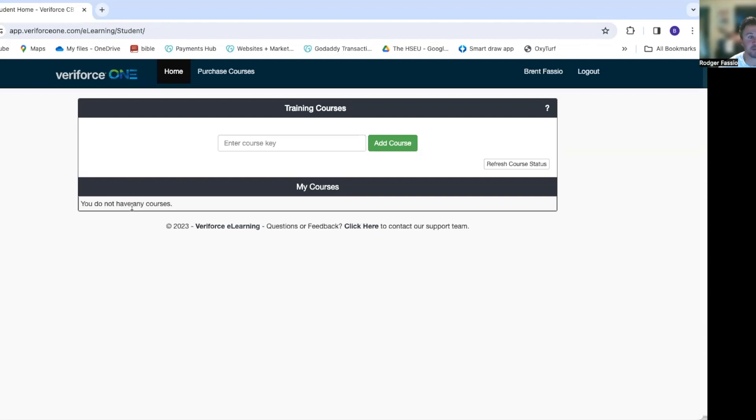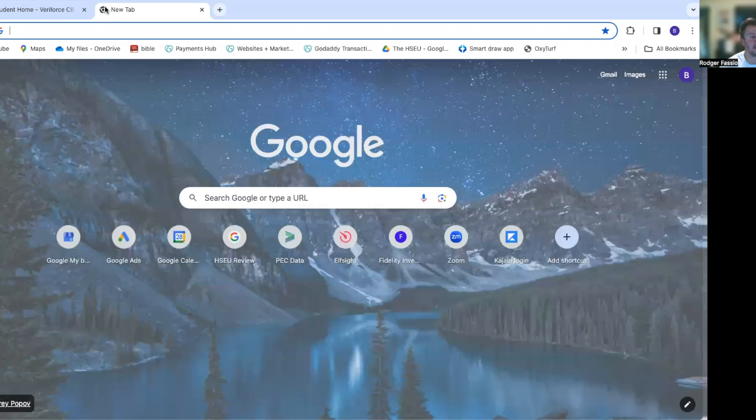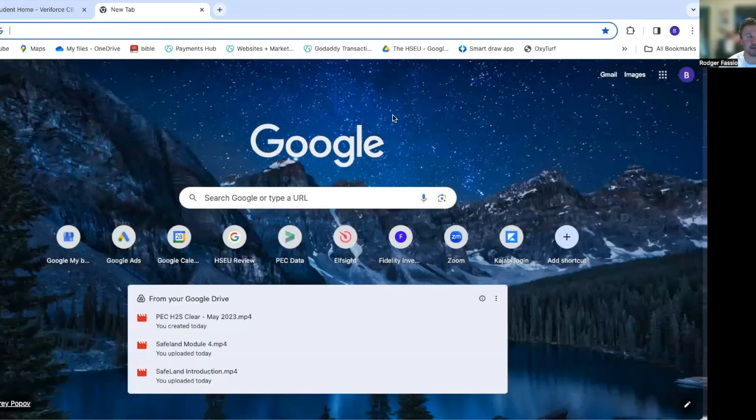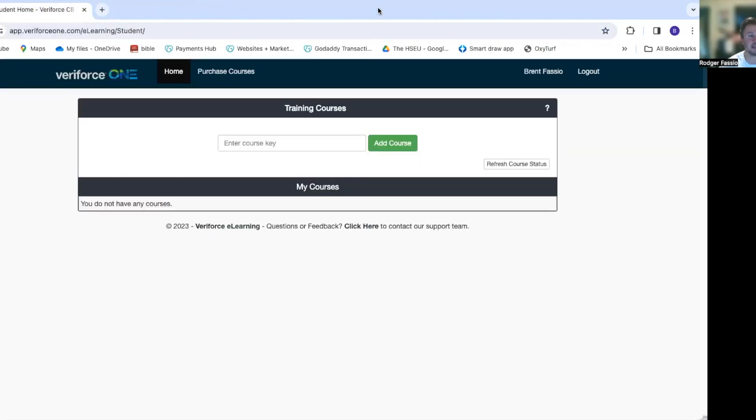When you do input that course key, it'll pop up right below here in the 'My Courses' section: Safe Lane or PEC H2S, whichever class you're taking, and it'll have a little play button right over here. I will click play and my test will pop up in a new tab right here, and I will take my test. And that is how you create your account.